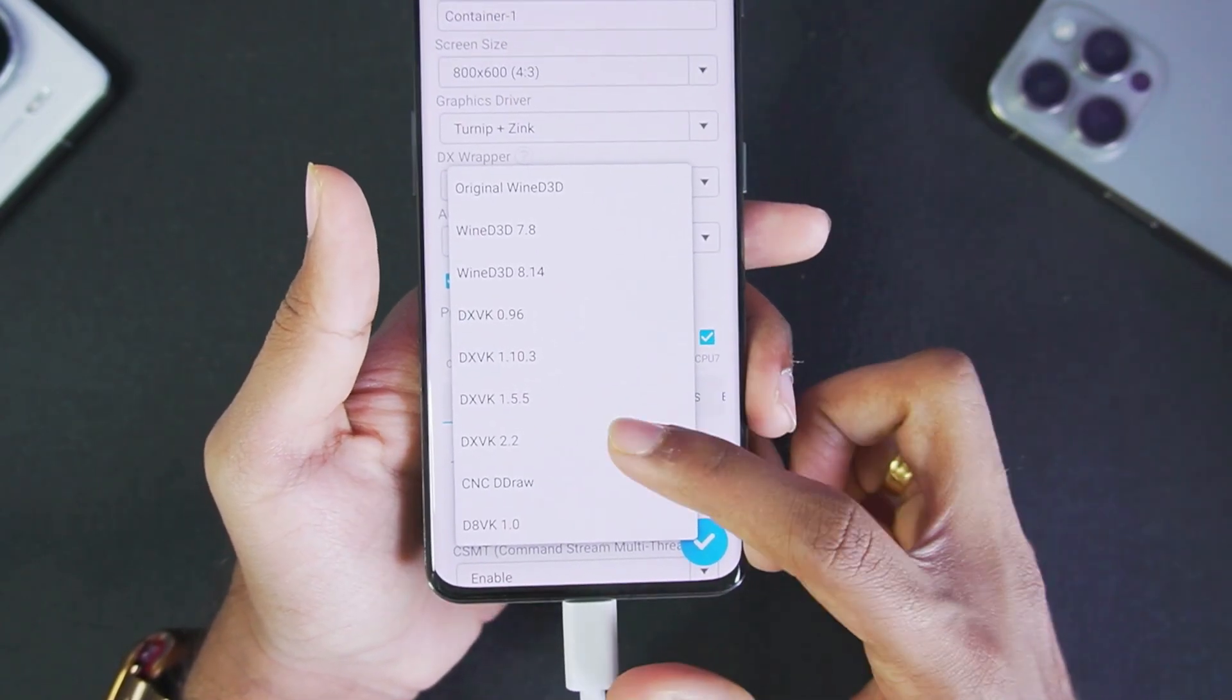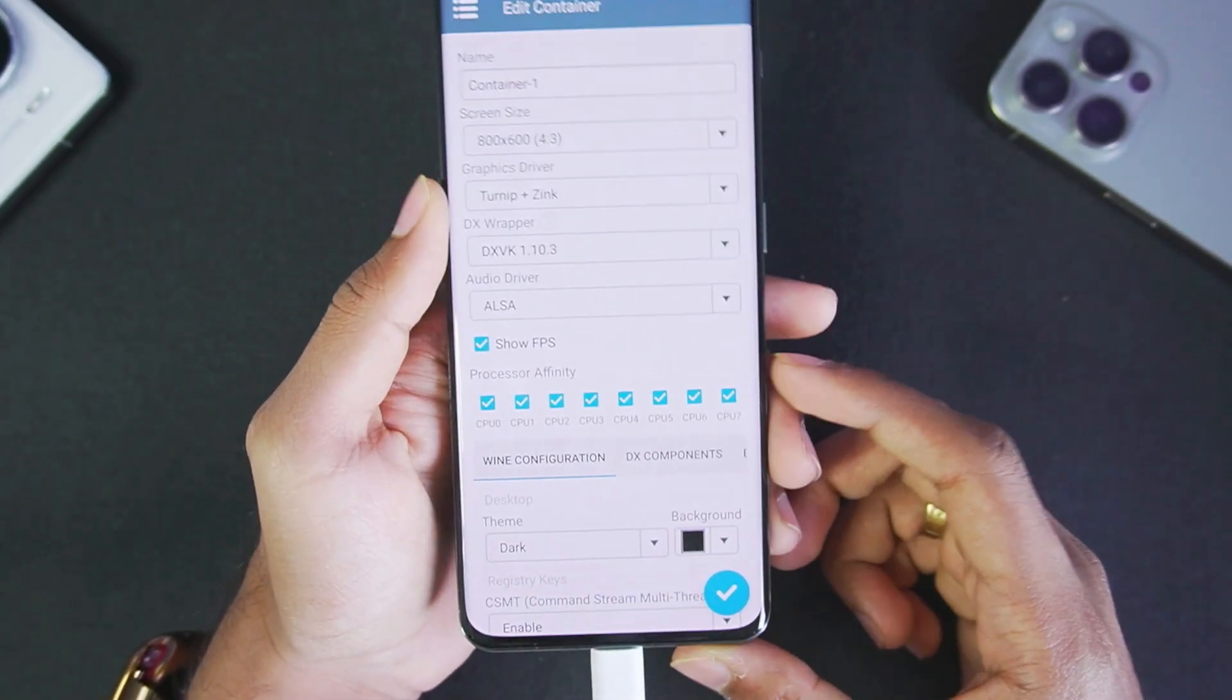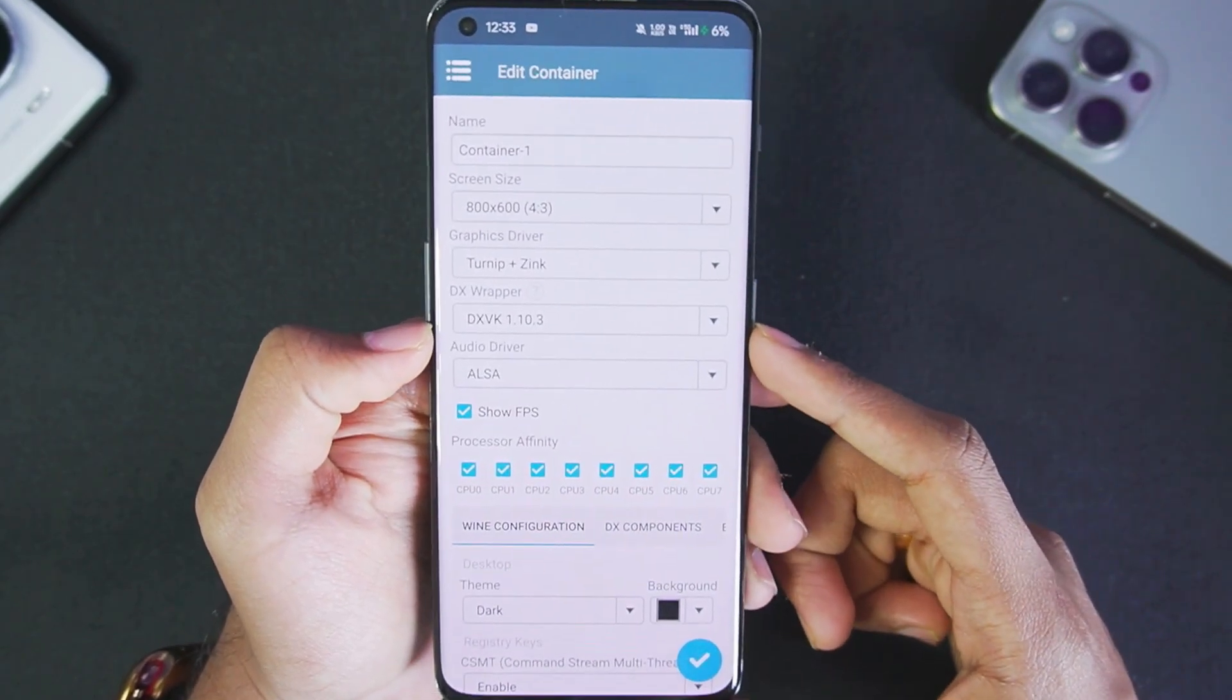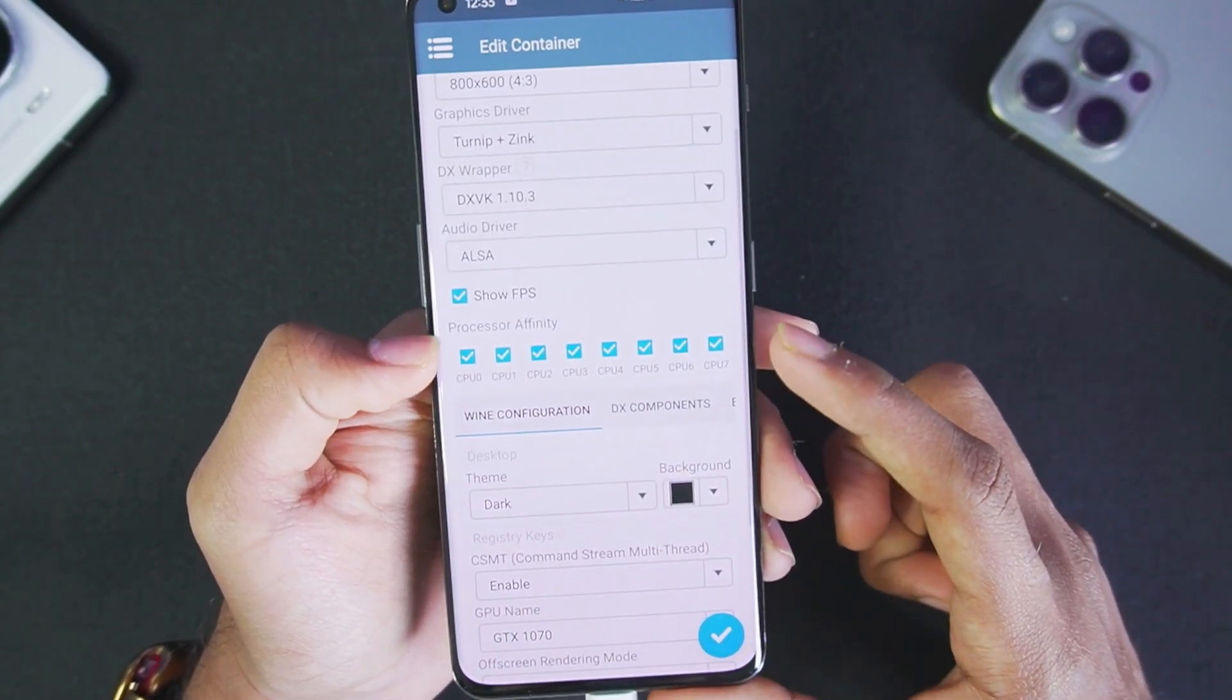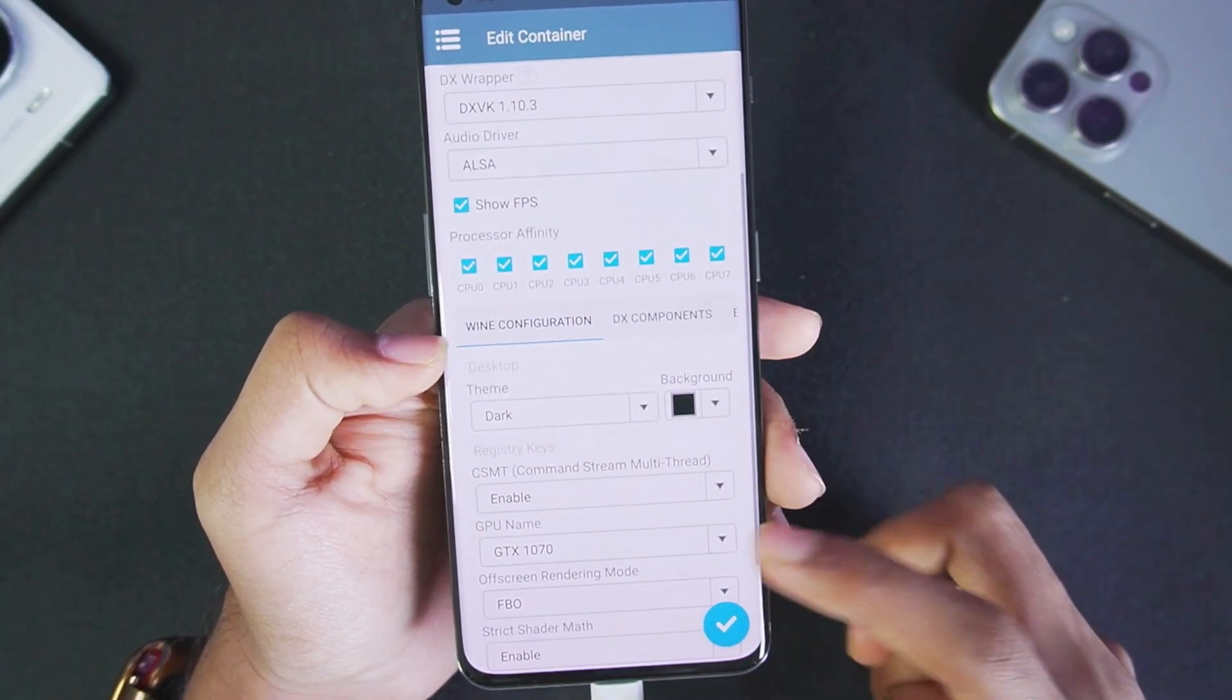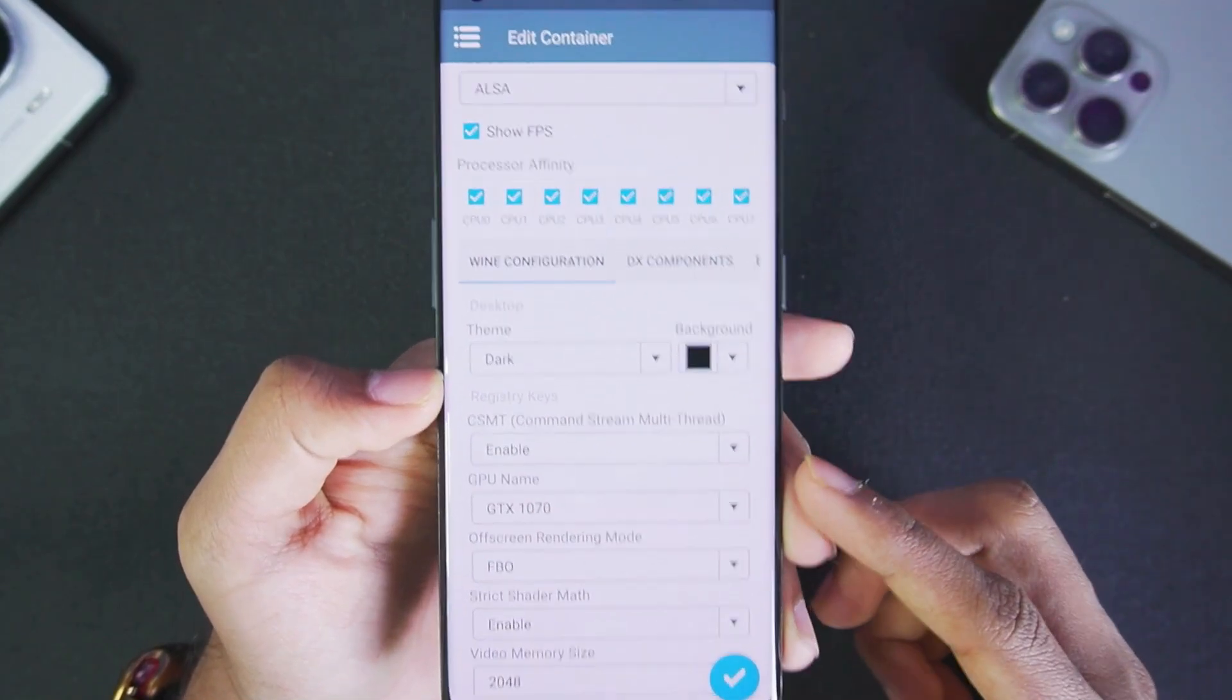If you want me to test out these other two DXwrappers, let's hit 200 likes on today's video. For today's video we'll go with our old reliable DXVK 1.10.3. We have also enabled all processor affinity.